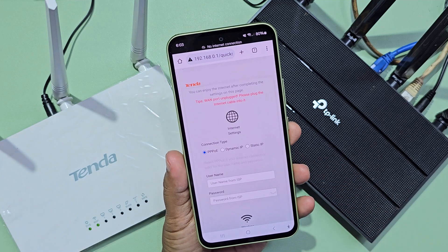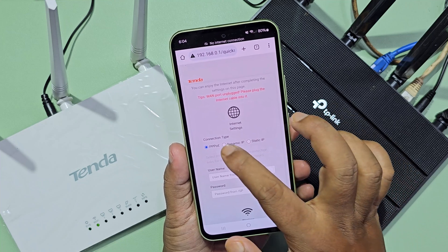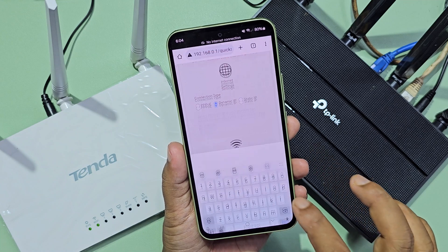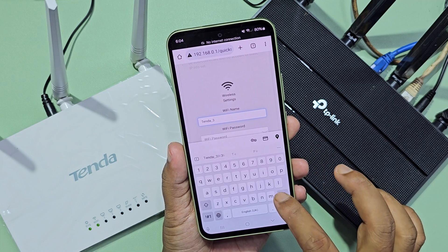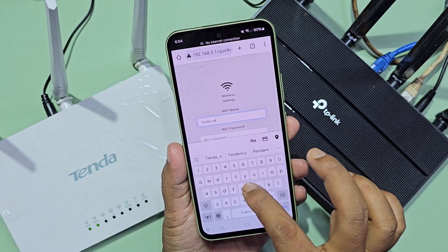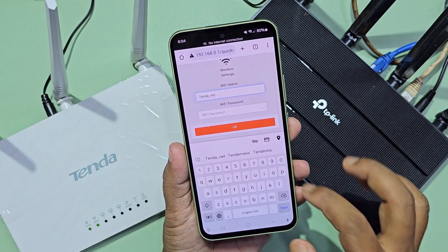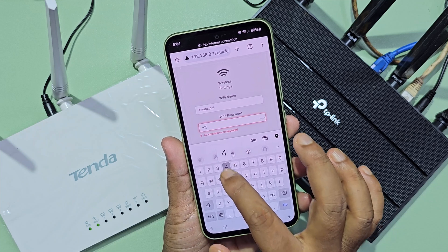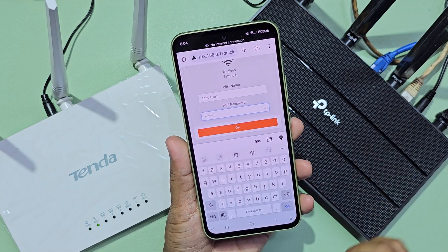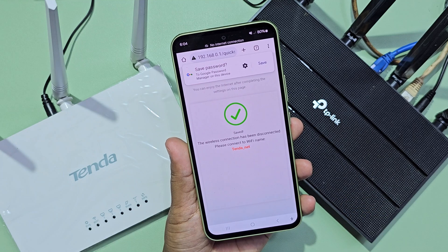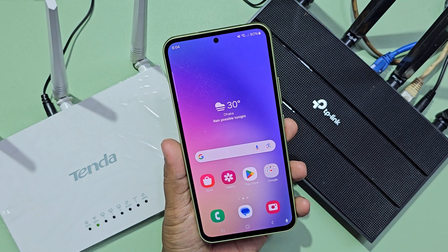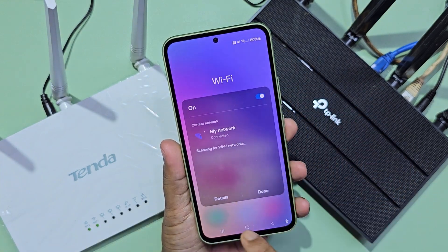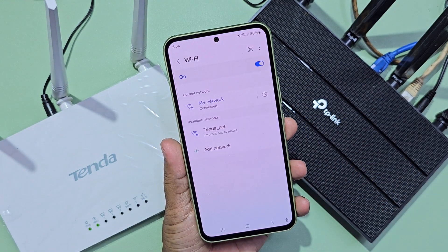Now select dynamic IP. You can change your Wi-Fi name and enter your Wi-Fi password as desired. You will then need to reconnect to the Tenda router because the Wi-Fi name and password have been changed.